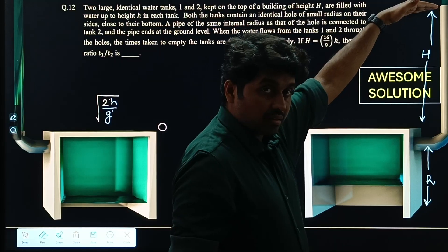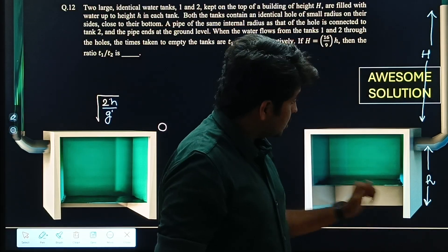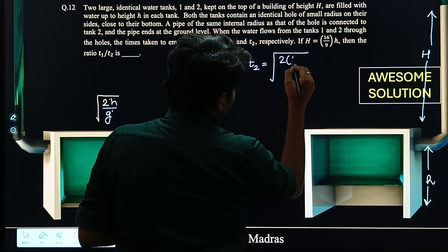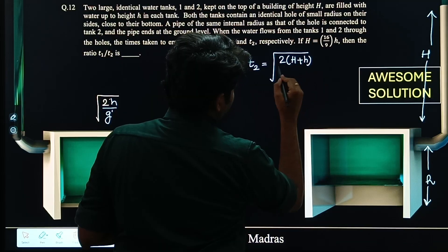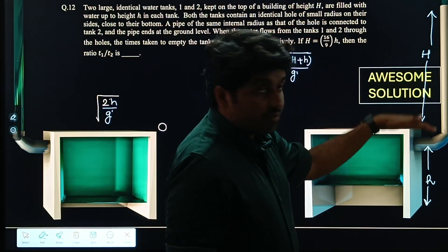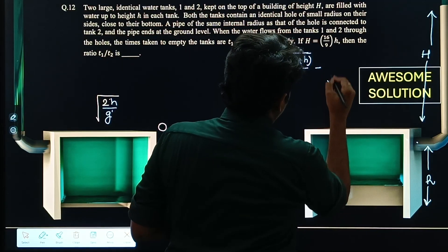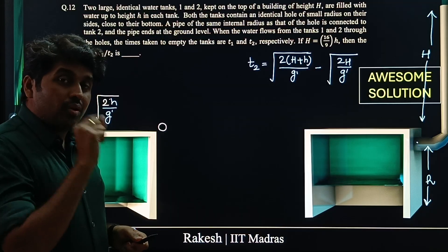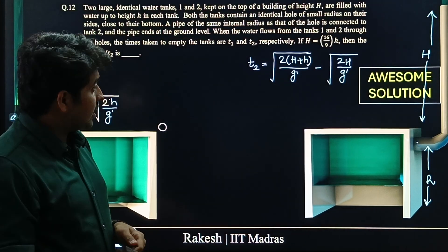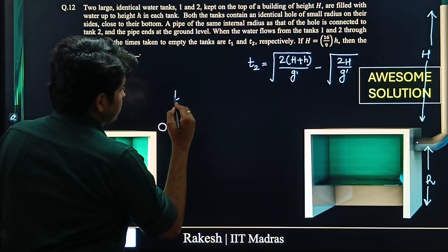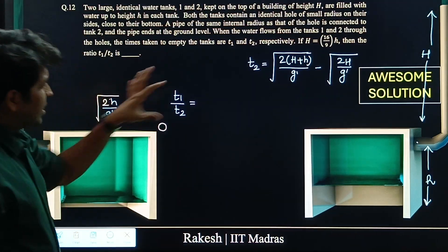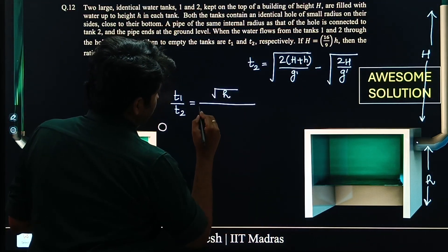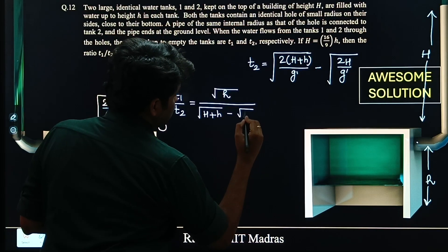If the water surface were at rest at height (H + h), the time to reach the ground would be root(2(H+h)/g'). We subtract the time to fall height H, which is root(2H/g'). So t2 = root(2(H+h)/g') − root(2H/g'). We can then write t1/t2 = root(h) / [root(H+h) − root(H)].